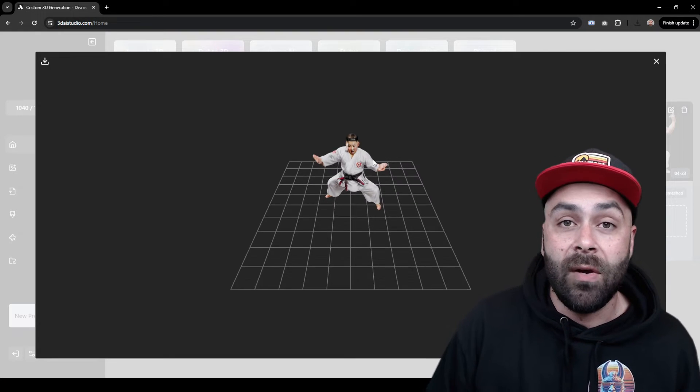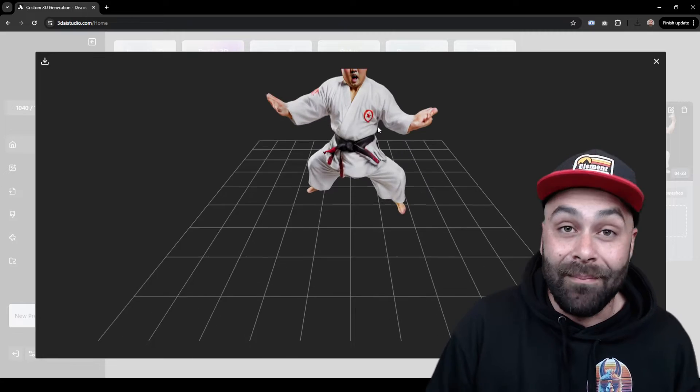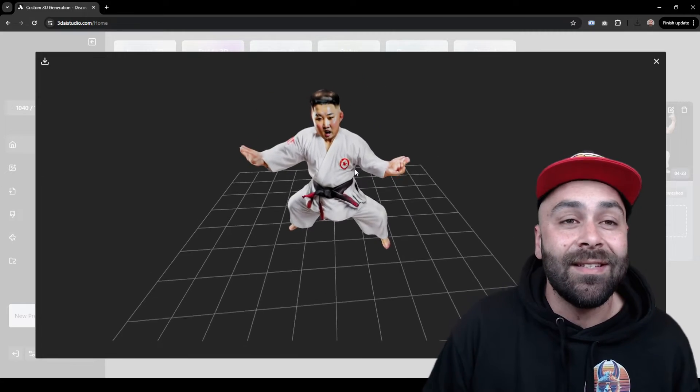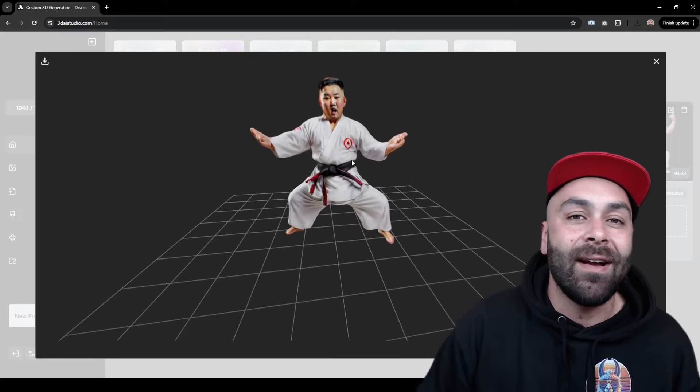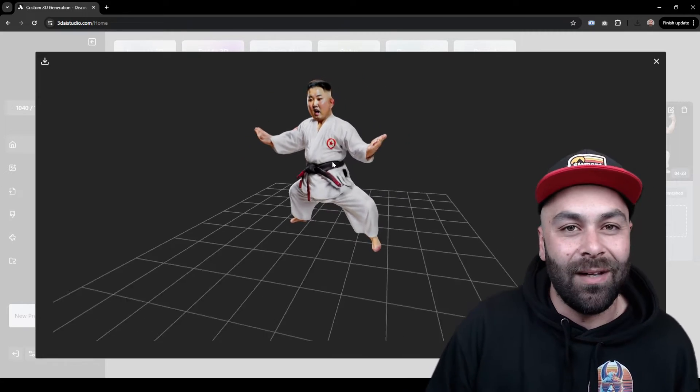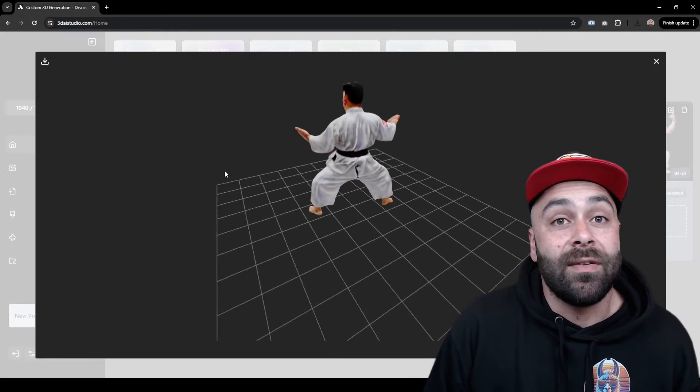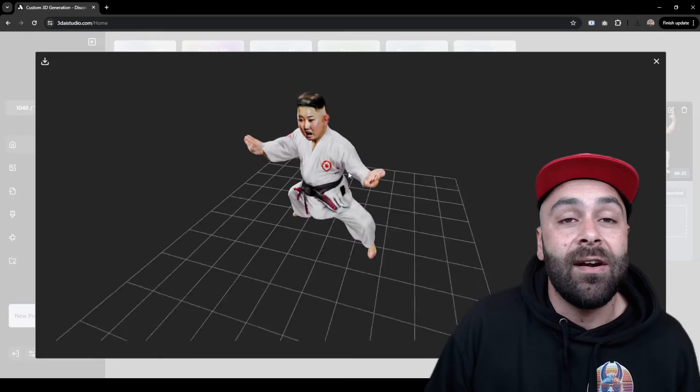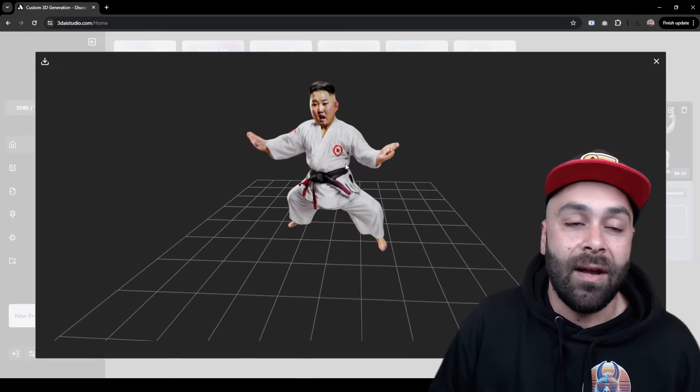What do you think of the result? It amazes me how in just a few minutes we can get these models. You can do the same with any characters you can think of.